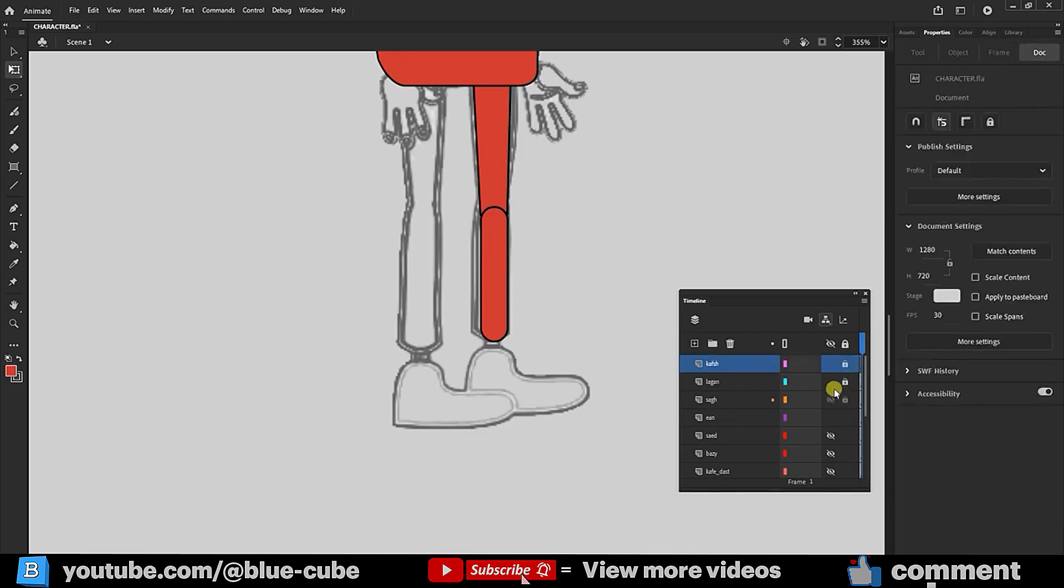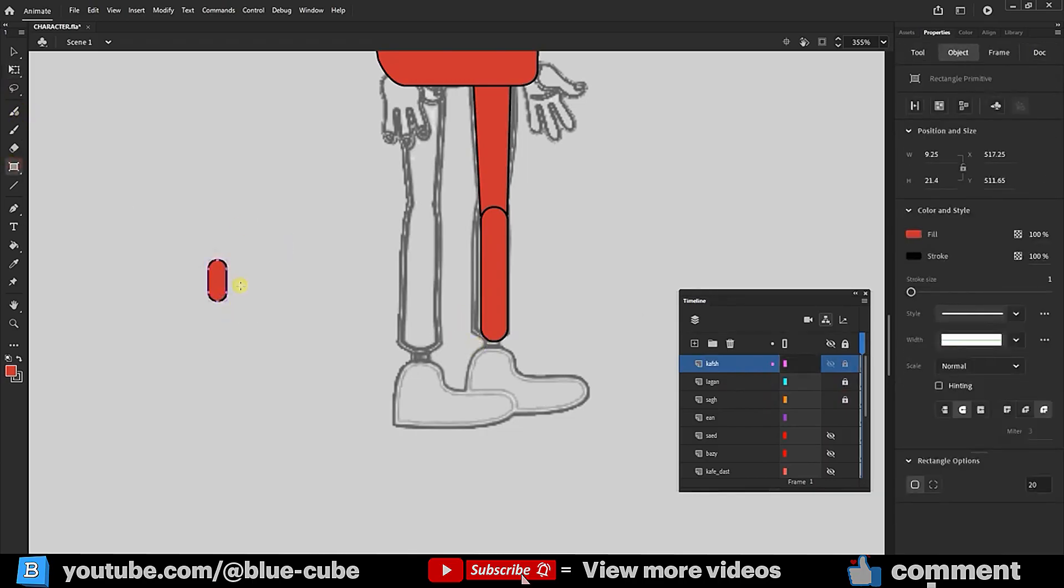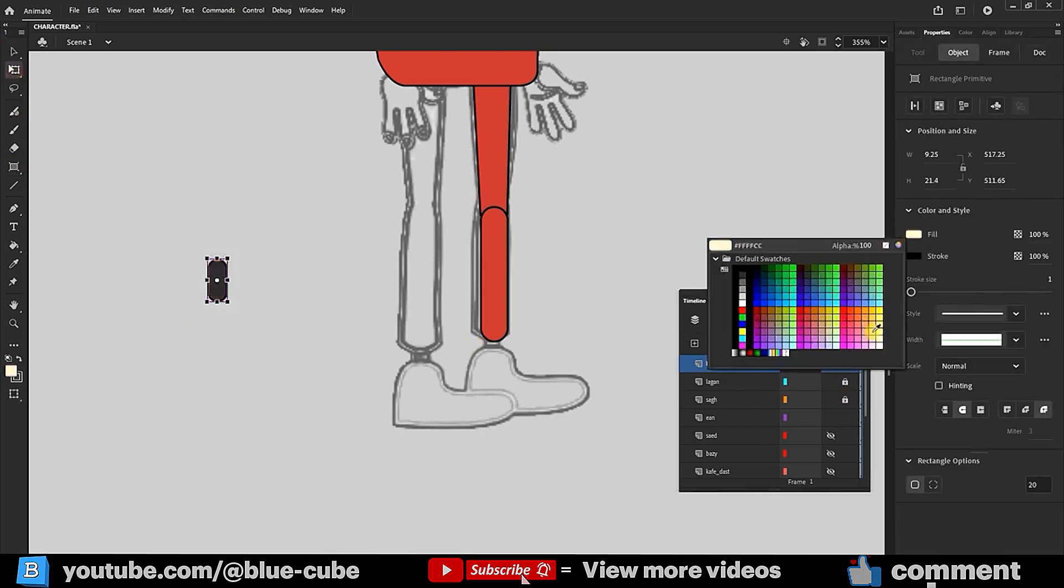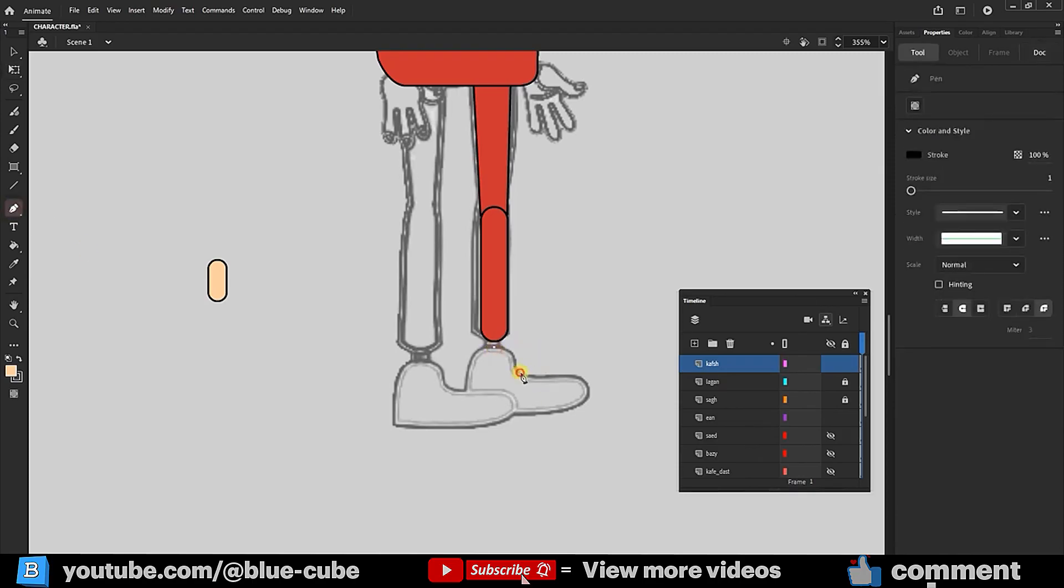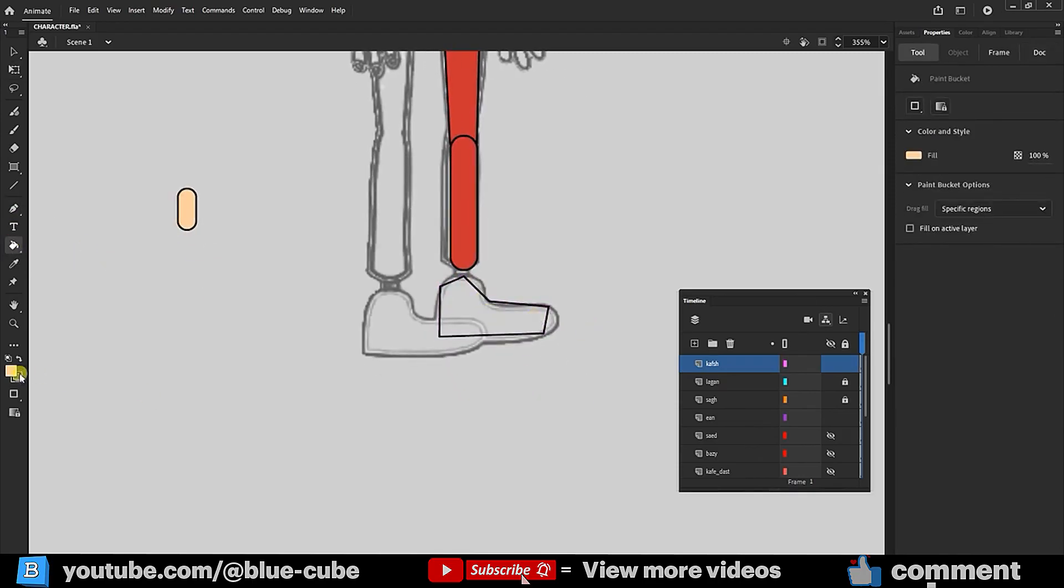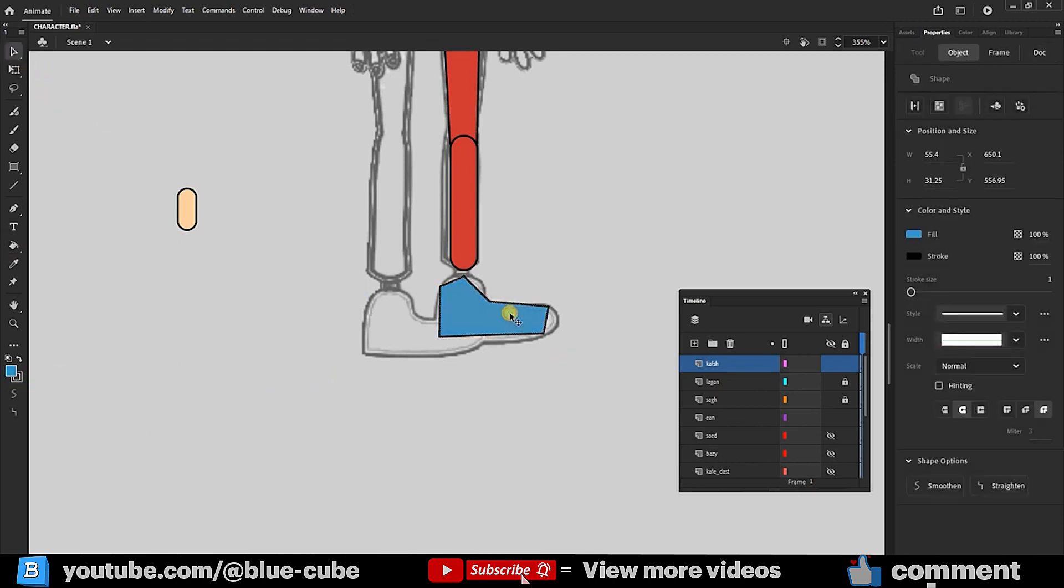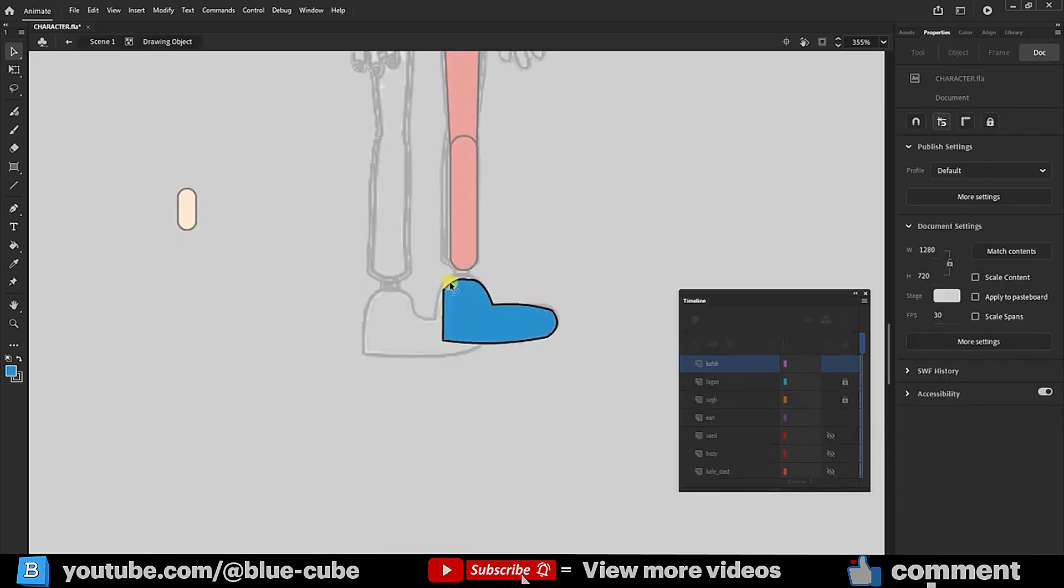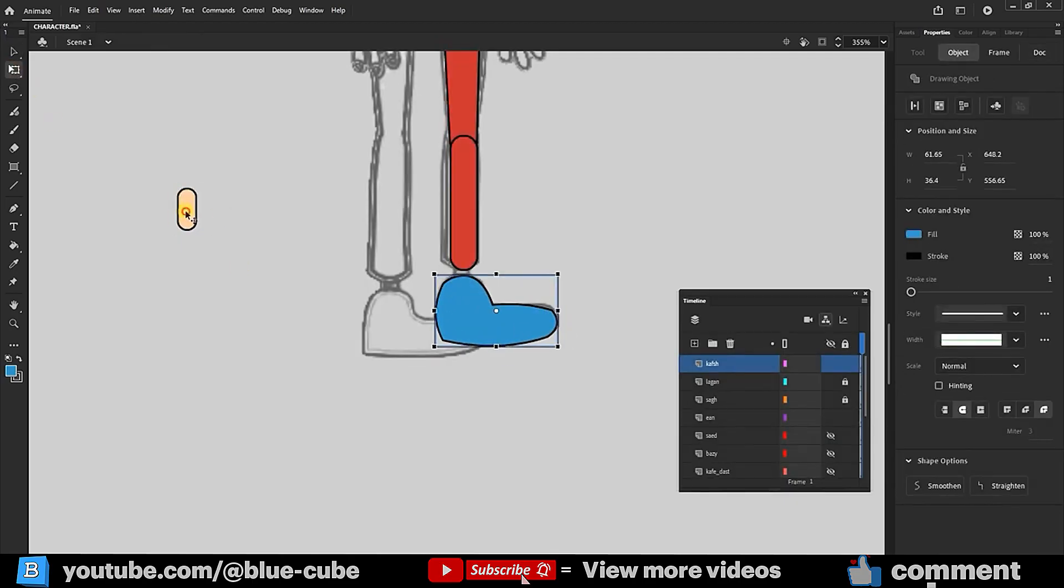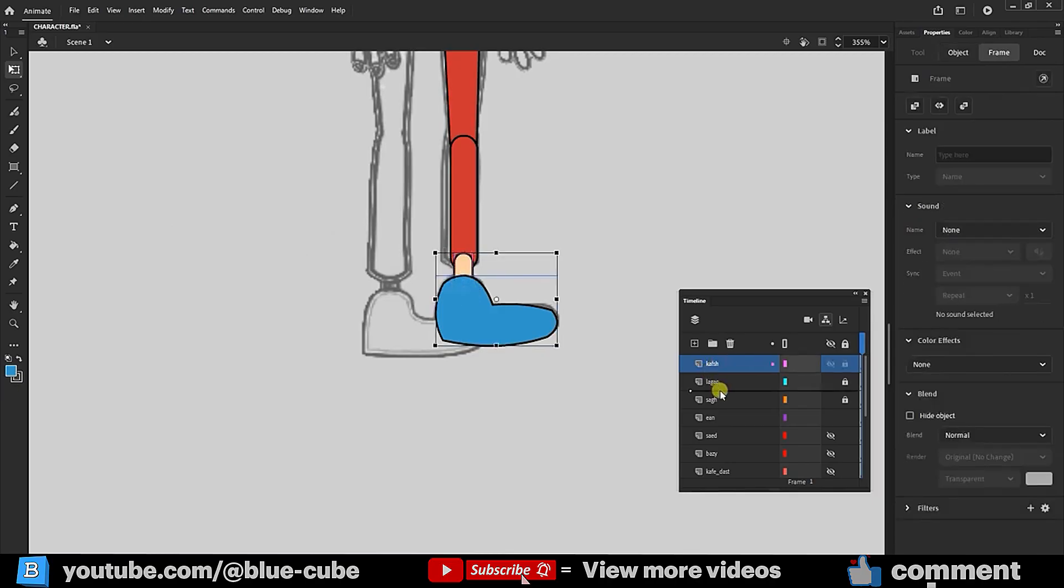First, I draw the top part of the shoe bone, then use the Pin tool to draw the shoe. I select blue for the shoe and adjust the points according to the image. I place the shoe layer beneath the thigh and lower leg layers.